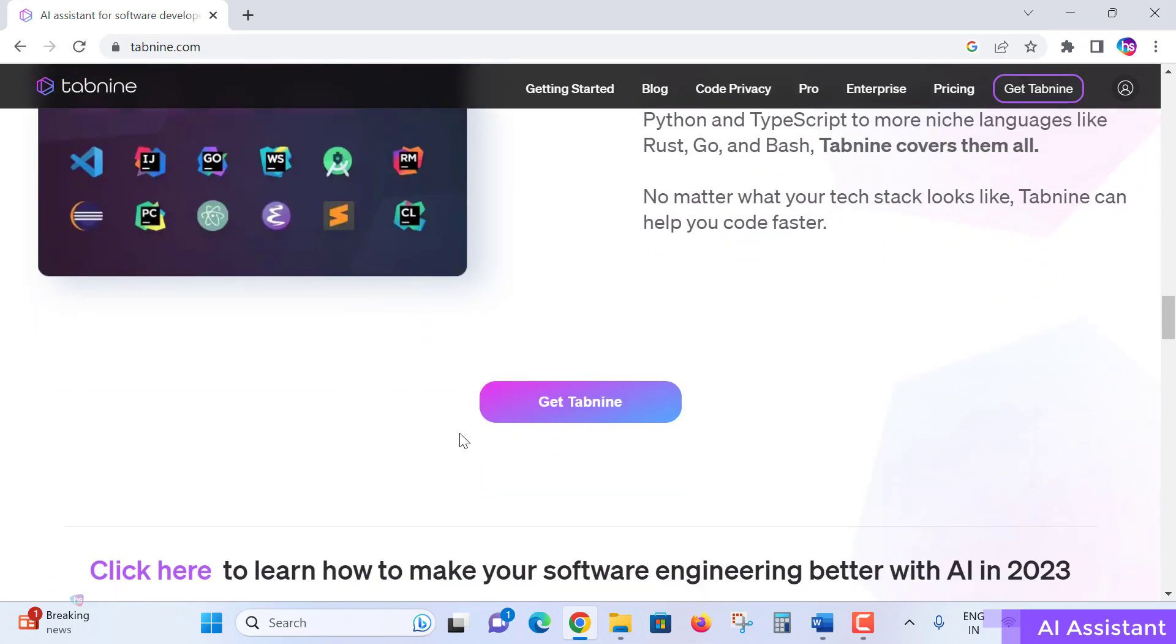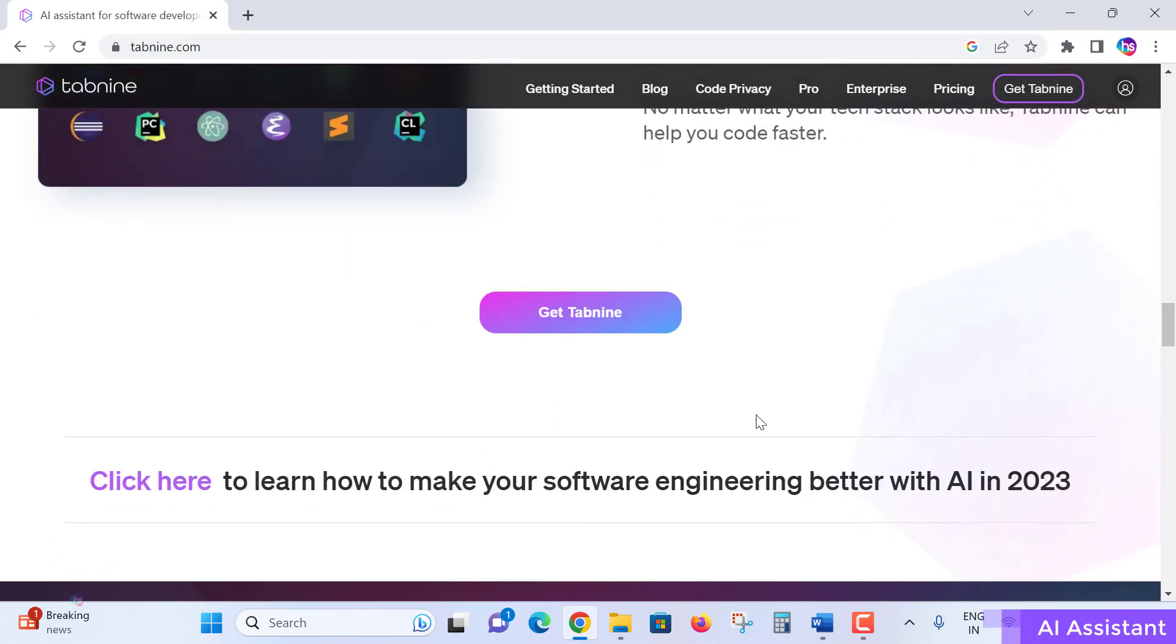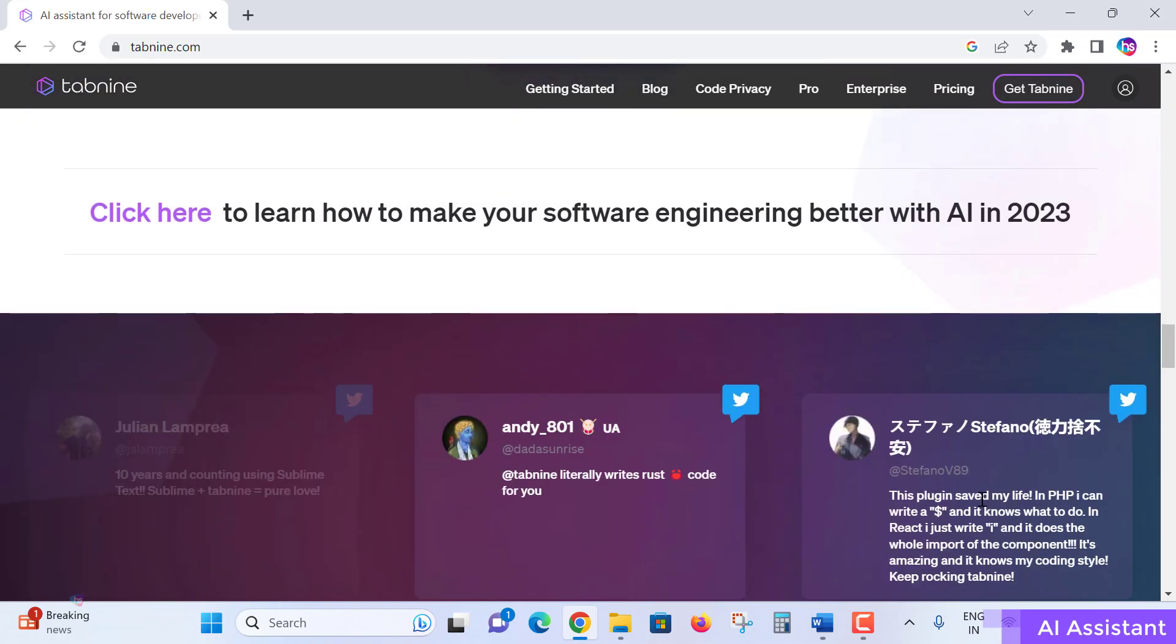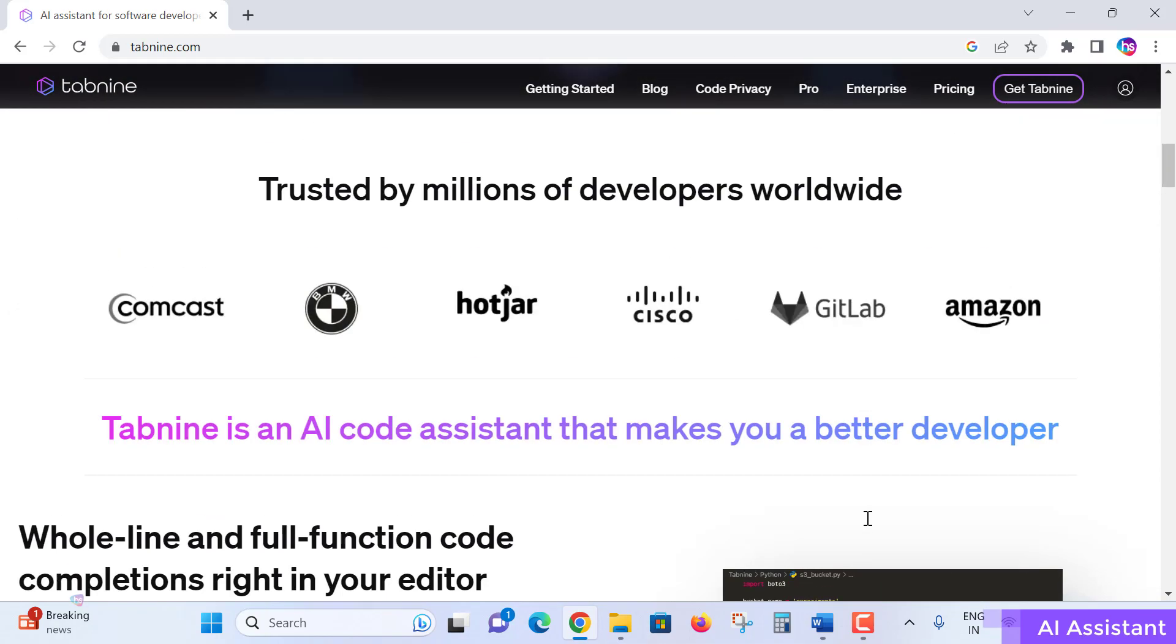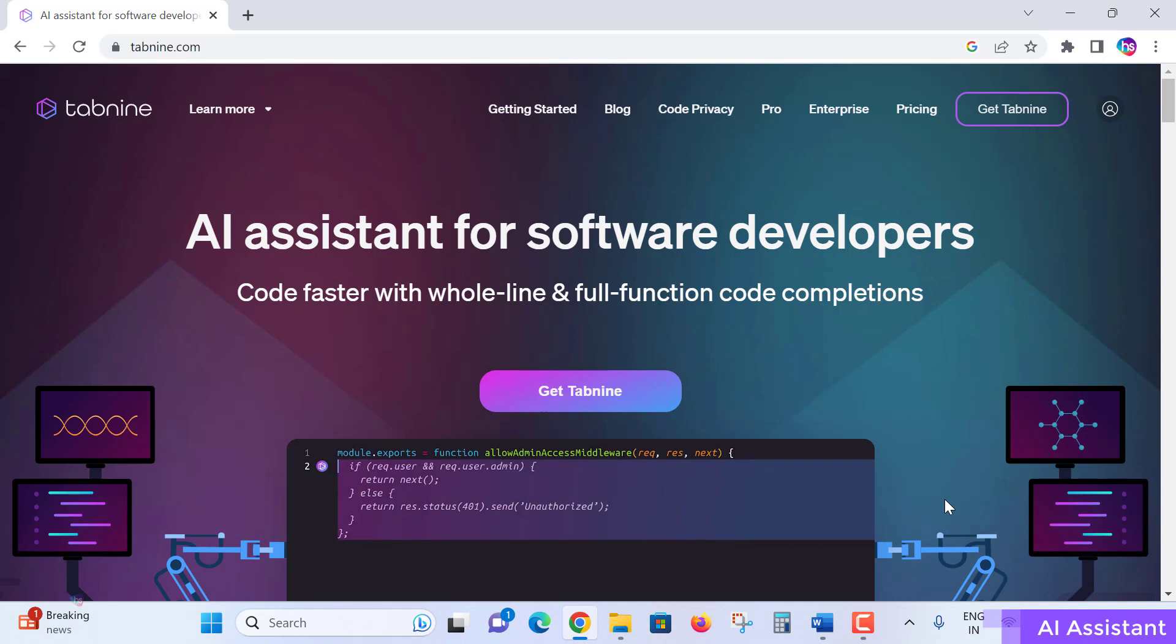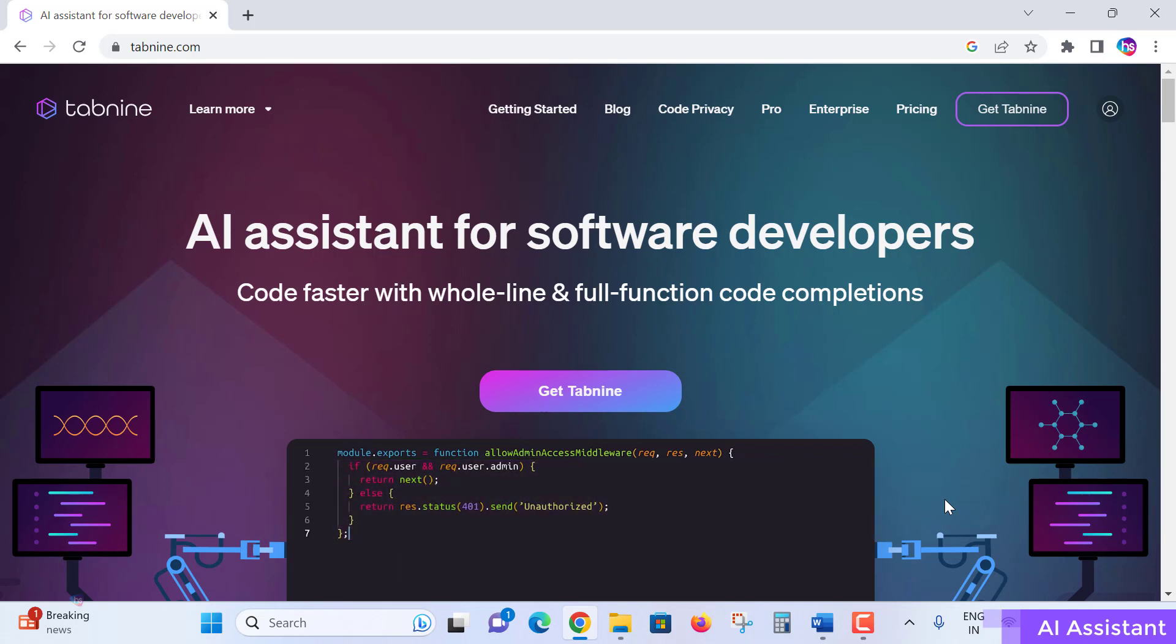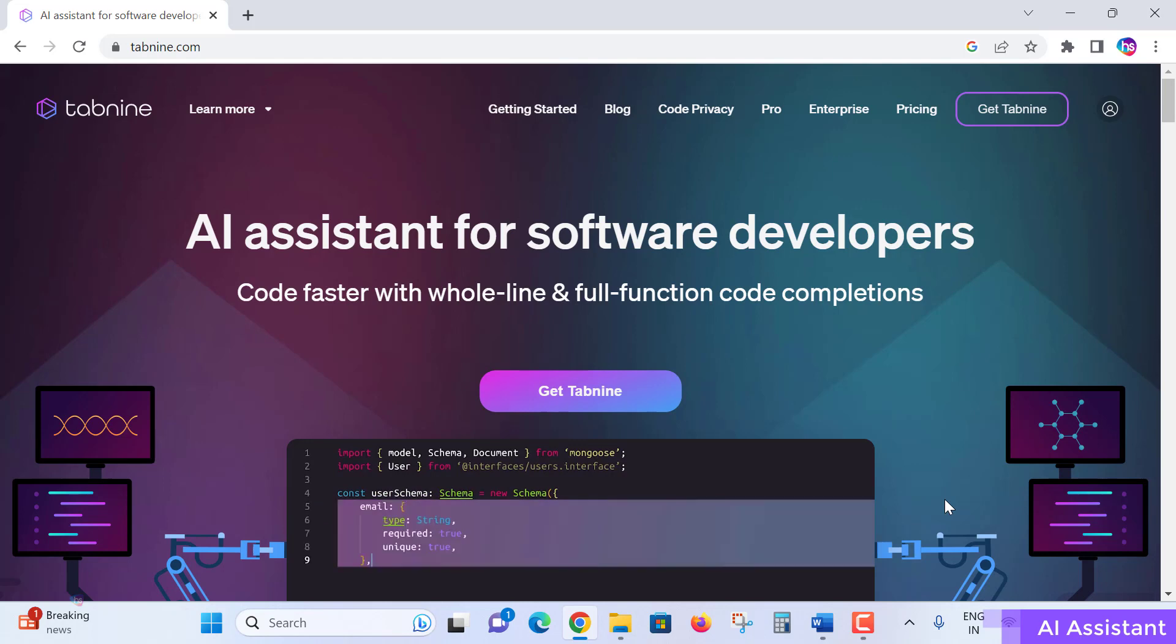So how to get Tabnine? There is an option here to learn quickly to make your software engineering better with AI in 2023. We'll see how to get and how to add this Tabnine AI tool to our local development environment. I'll show you in the next lecture. I'll catch you there, thank you.